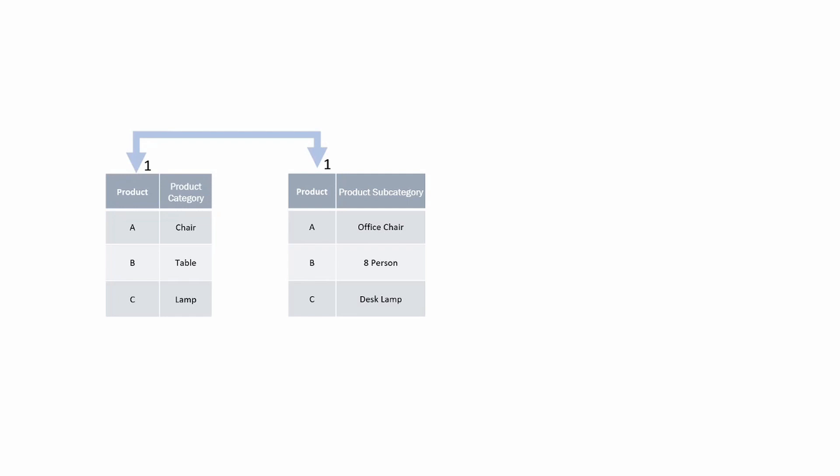This means there's only one instance of each product within each table. For instance, product A appears once in the category table and once in the subcategory table. However, we would not usually do this. Instead we'd create a single table combining both the category and subcategory.